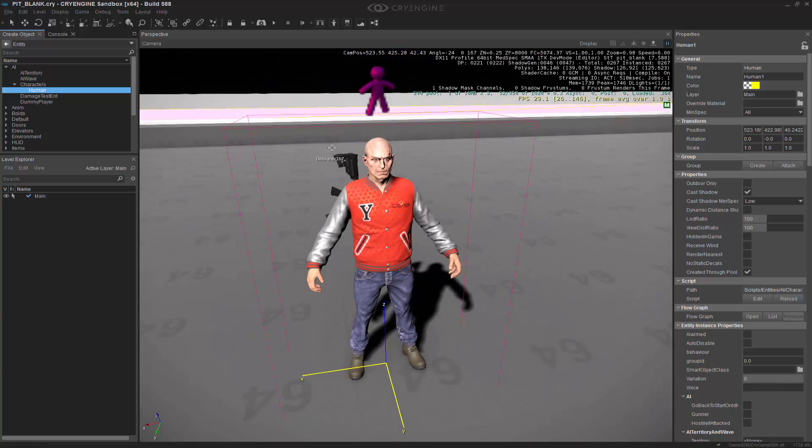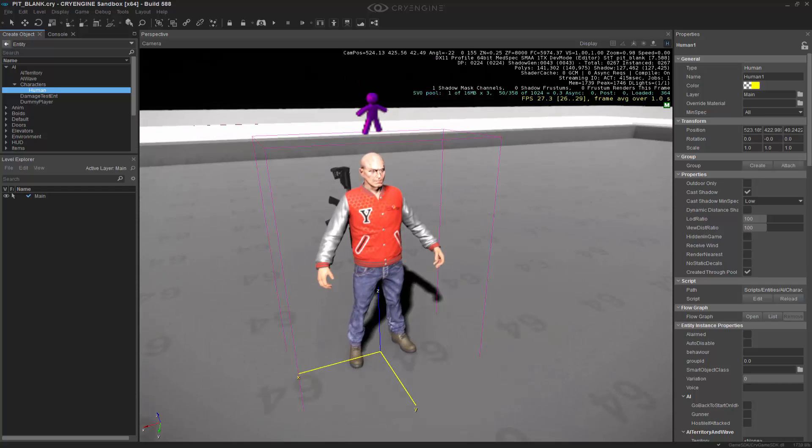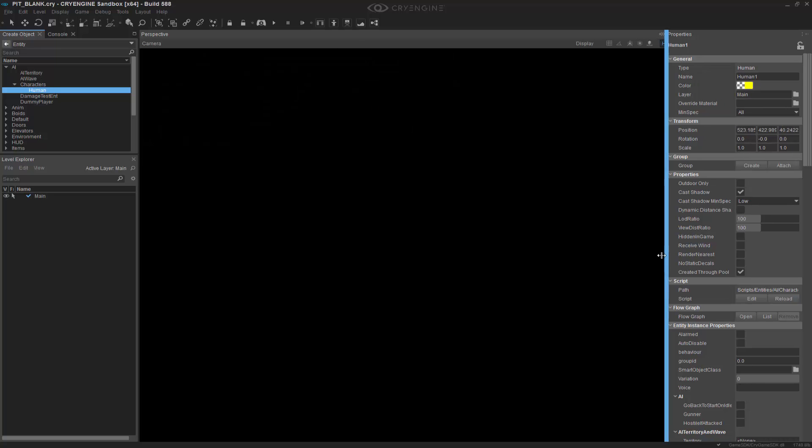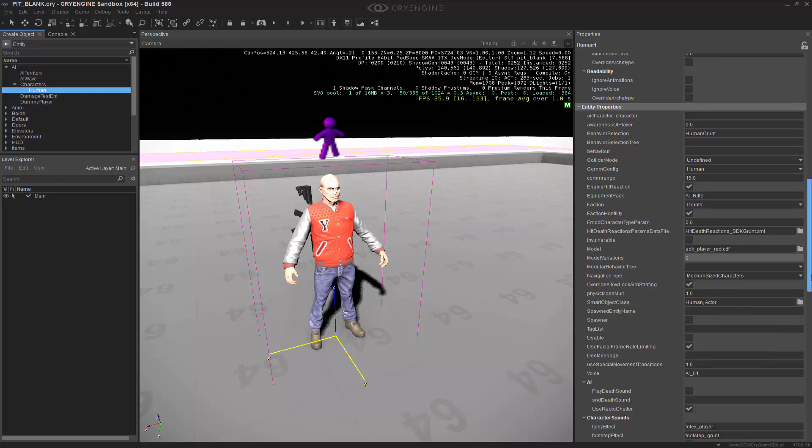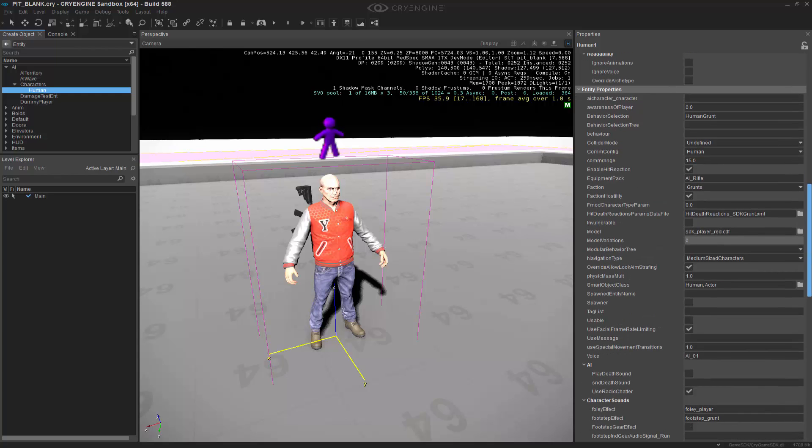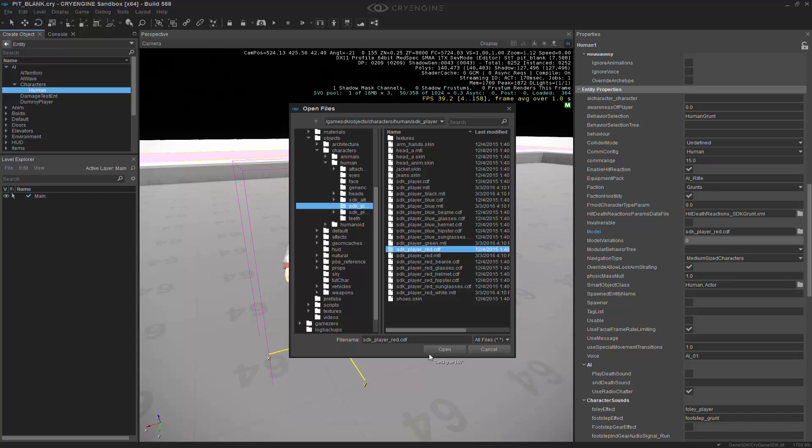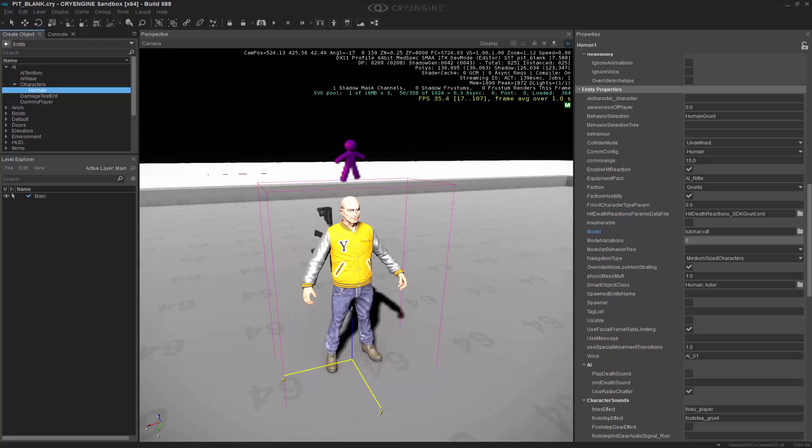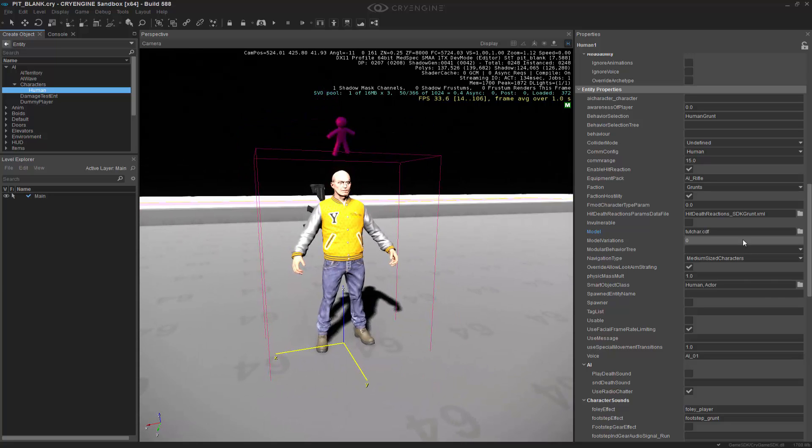So we have a guy with a red jacket. But this isn't the same guy we had. We had a guy named Tucaire who actually had a yellow jacket. So let's change the CDF of this character. So scrolling down, we're able to see that the model exposed is the SDK player red.cdf. So let's double-click on that. And what we're going to do is actually source out where exactly our guy is, the Tucaire guy. And if we look right here, we can see that we have the CDF file. So let's double-click.